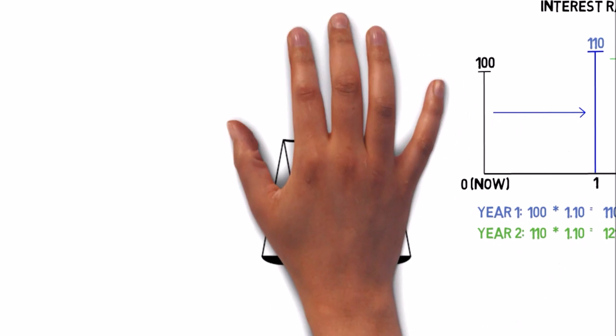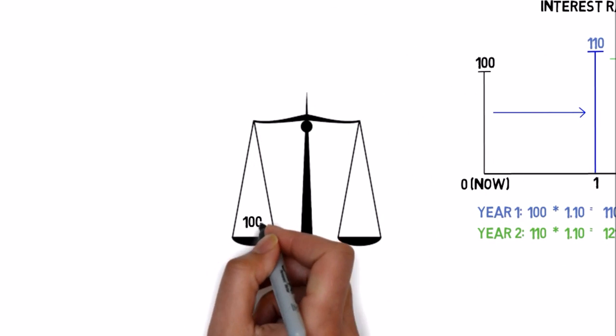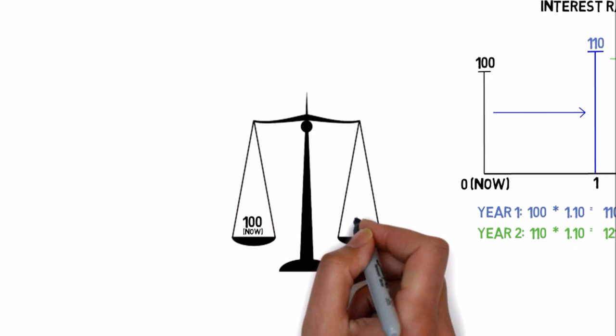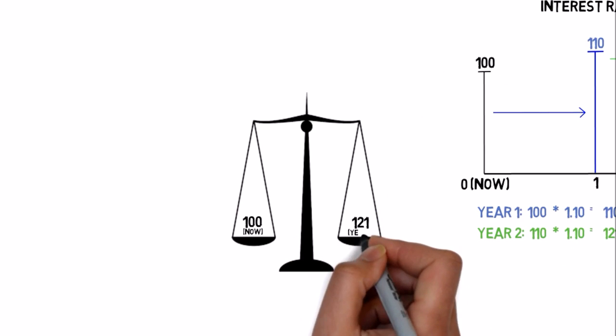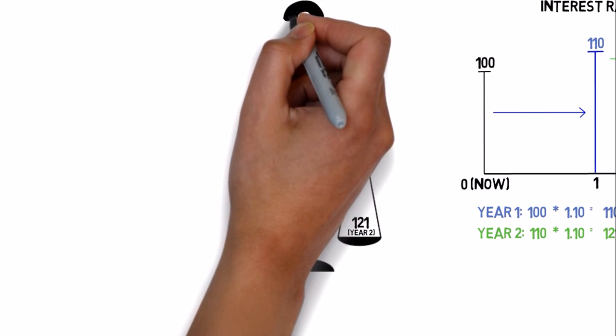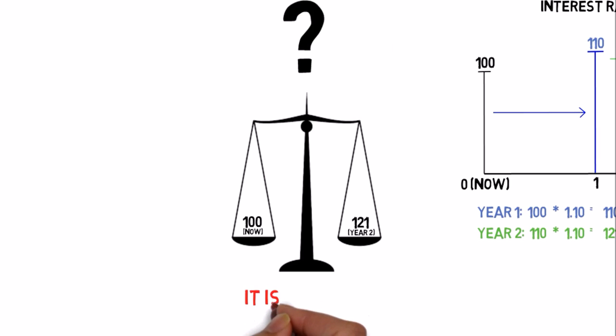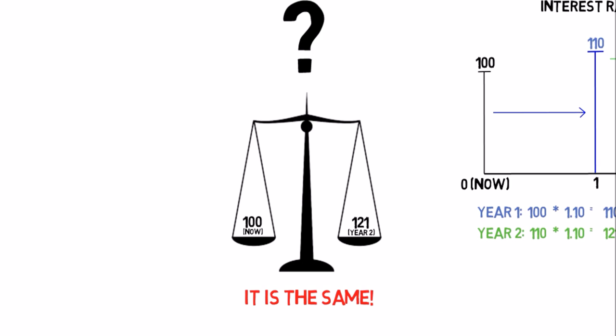And if someone says, I'll give you $100 now or $121 in two years from now, what would you say? Well, you don't really care. If someone gives you $100 today you can just put them in the bank and you'll have $121 in two years. So it's the same.